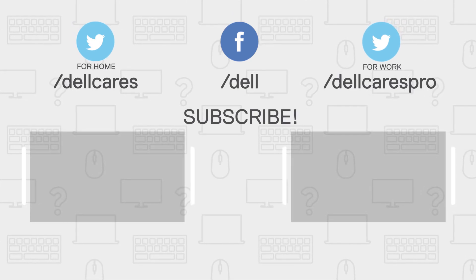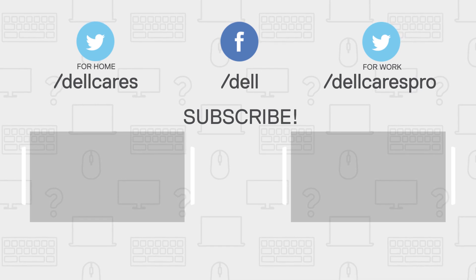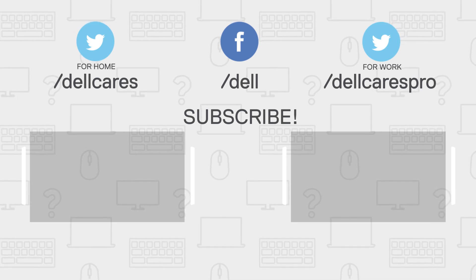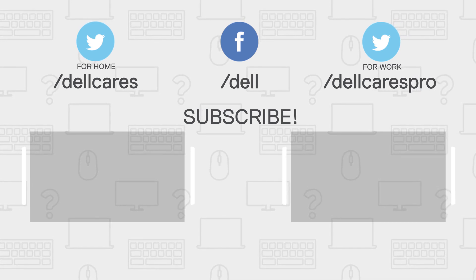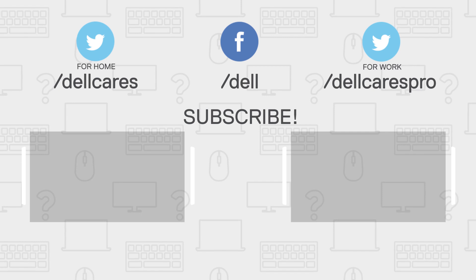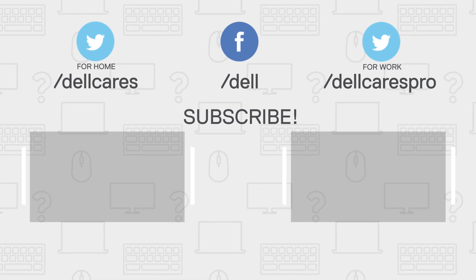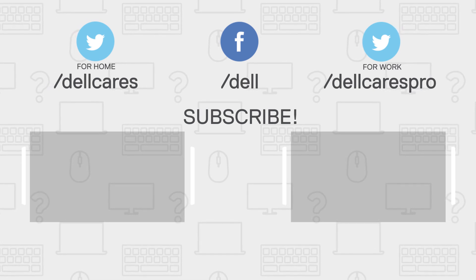Be sure to check out our other helpful tips and tutorials available on the Tech Support Dell channel, and become a subscriber today. If you liked this video, give it a like, and thanks for watching!